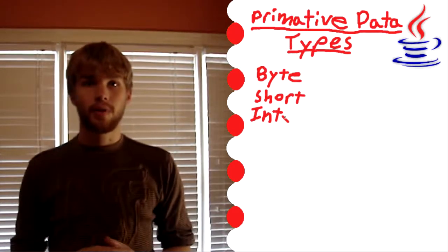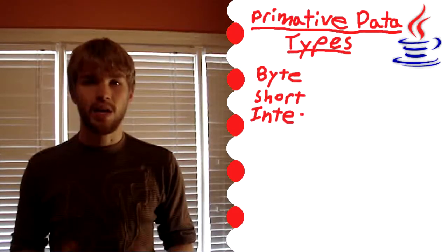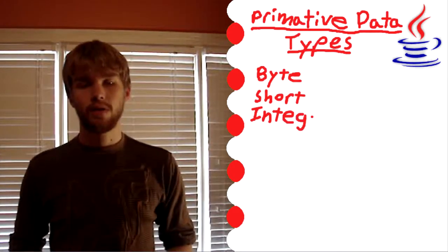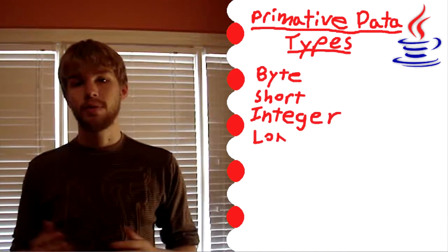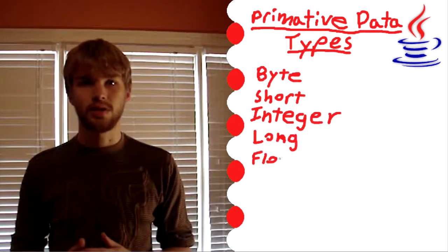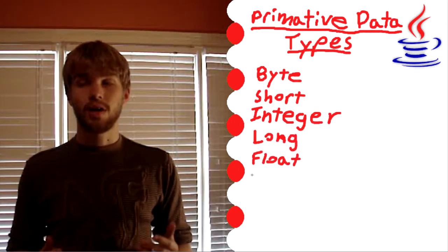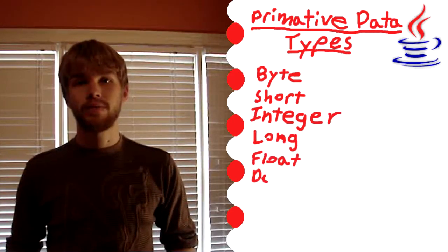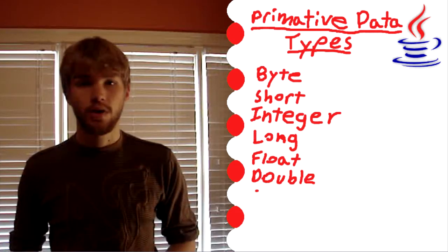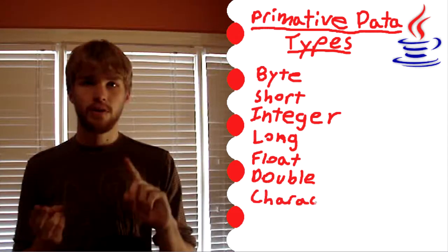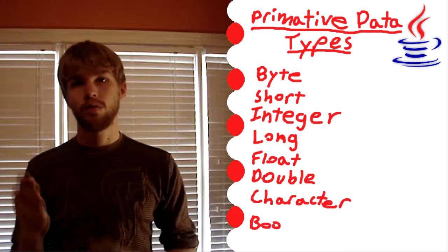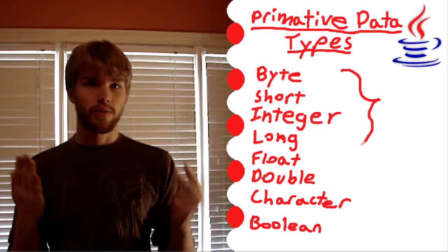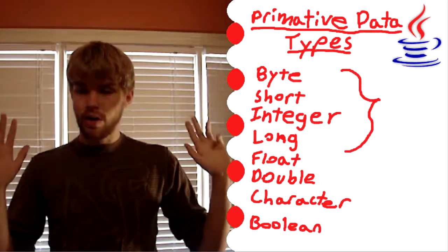So today we're going to talk about the 8 most basic types of variables in Java and they're called primitive data types. So there's byte, short, integer, long, float, double, boolean, and char. That's 8.